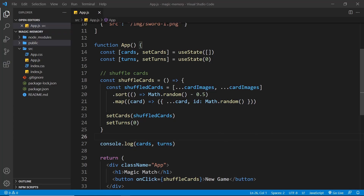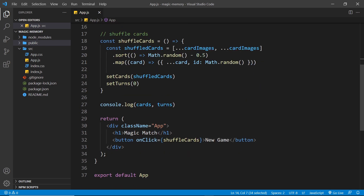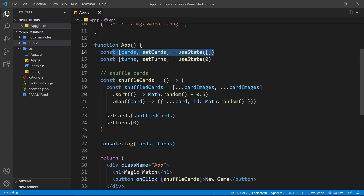Now we have our shuffled cards stored in this bit of state. What I'd like to do is cycle through that bit of state and output a bit of template for each card, so they're displayed in some kind of grid.